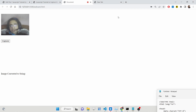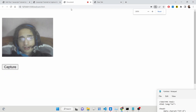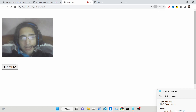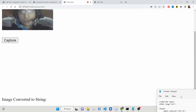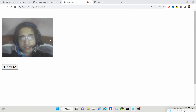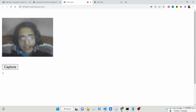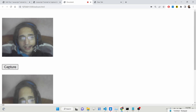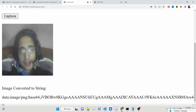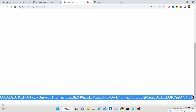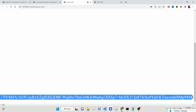Hello guys, today in this tutorial I will be showing you how we can convert a webcam captured image to base64 code inside a JavaScript application. This is a simple application — we have a web camera live feed, a capture button, and if I click this button a picture will be taken and it will show you the base64 string of that image.